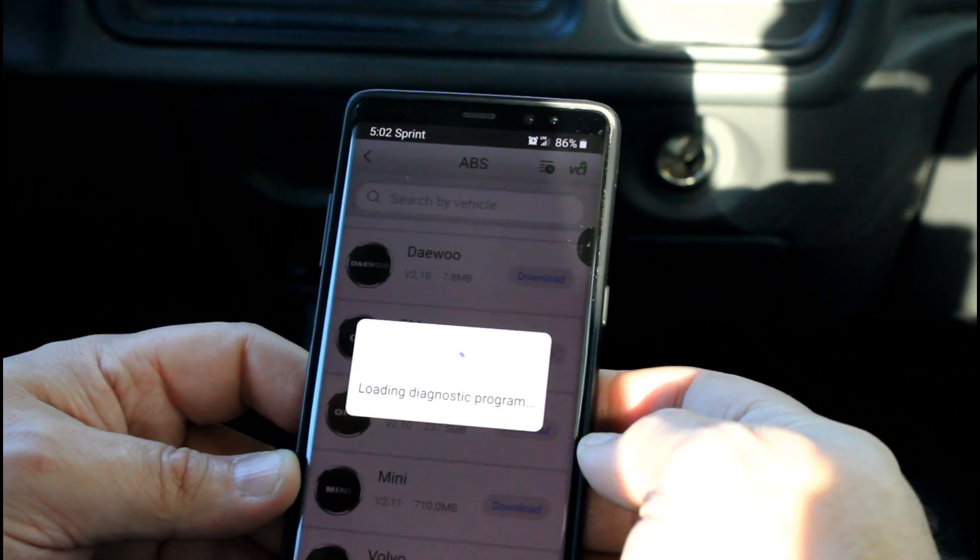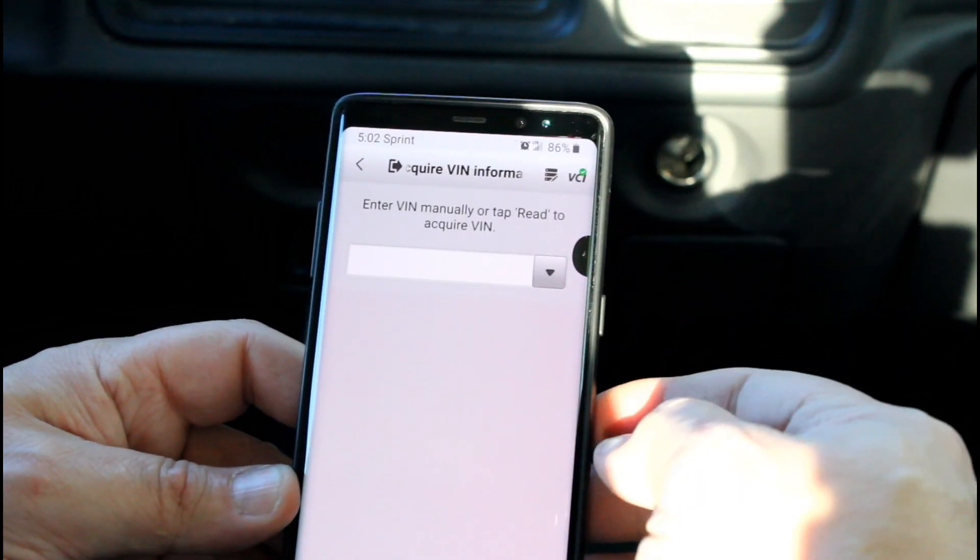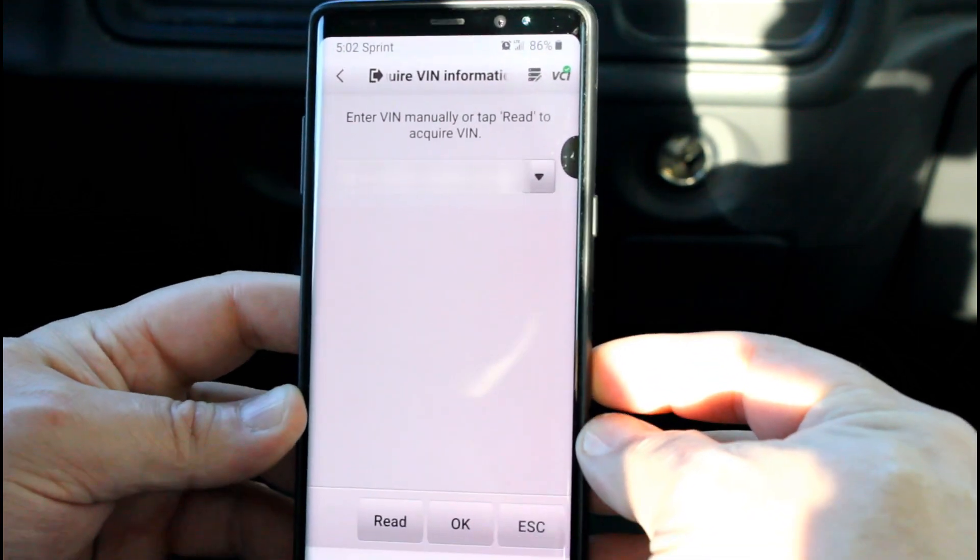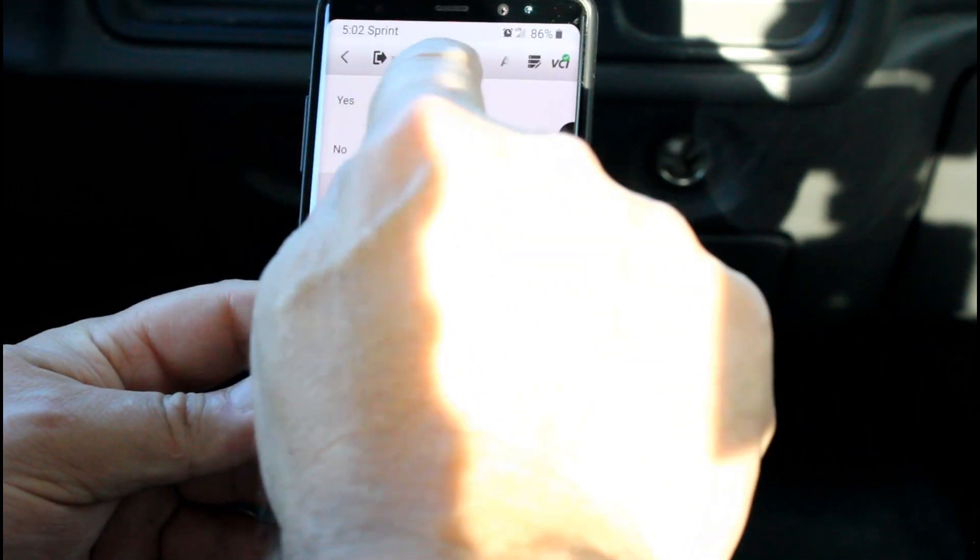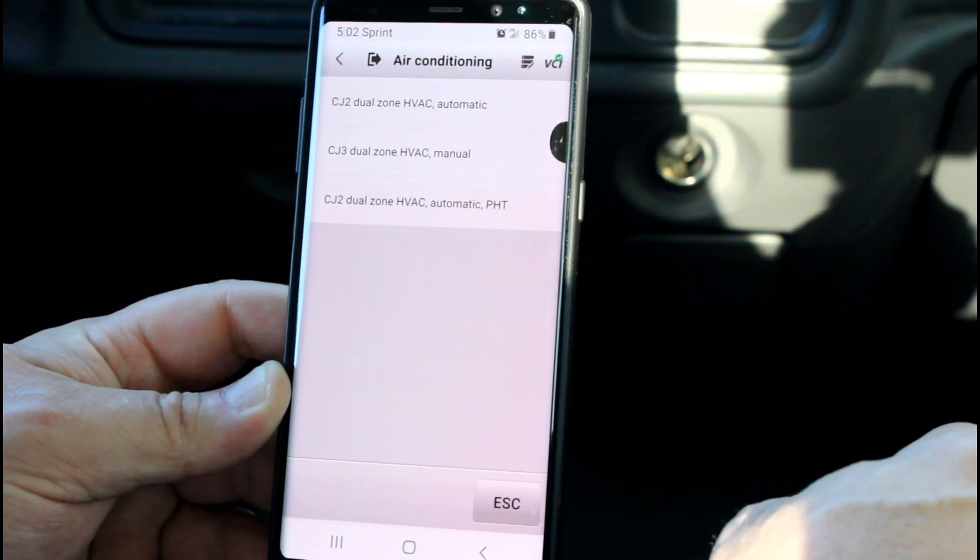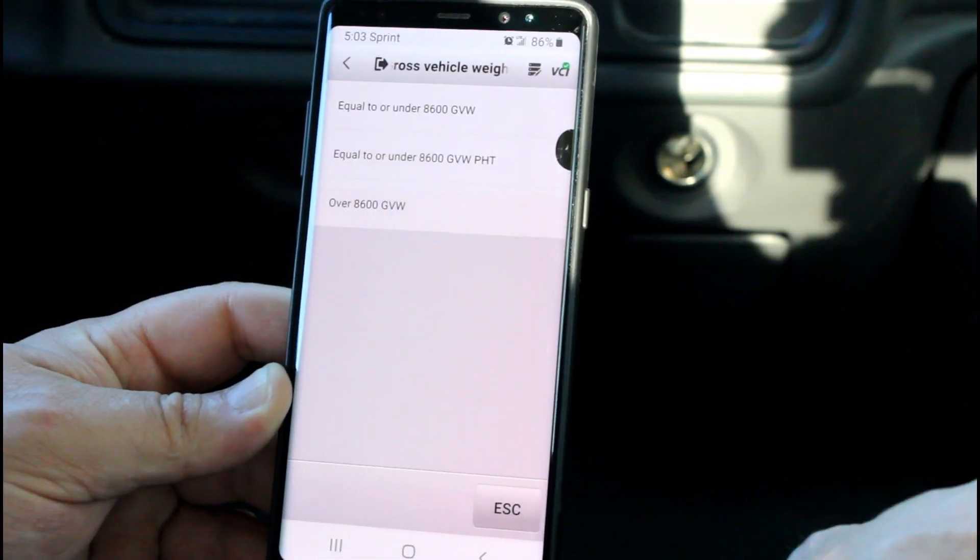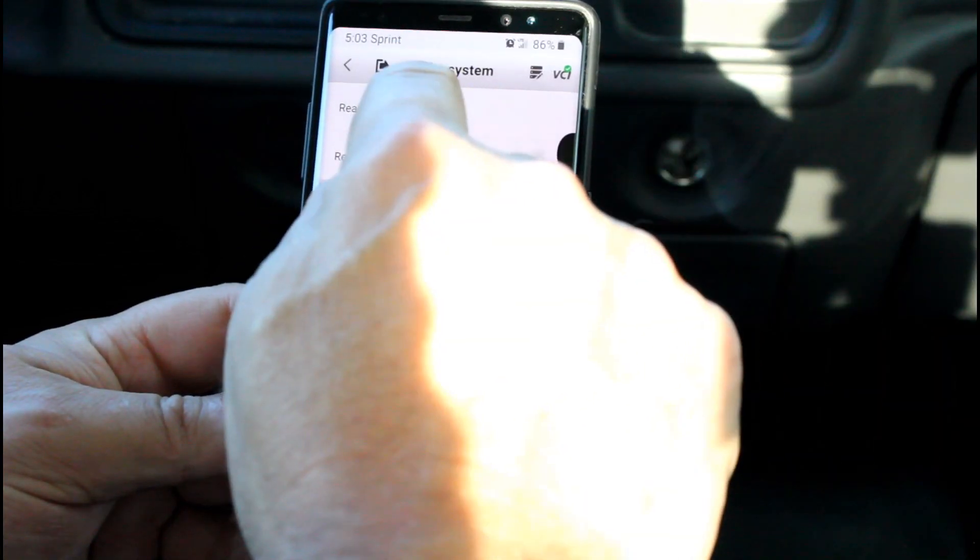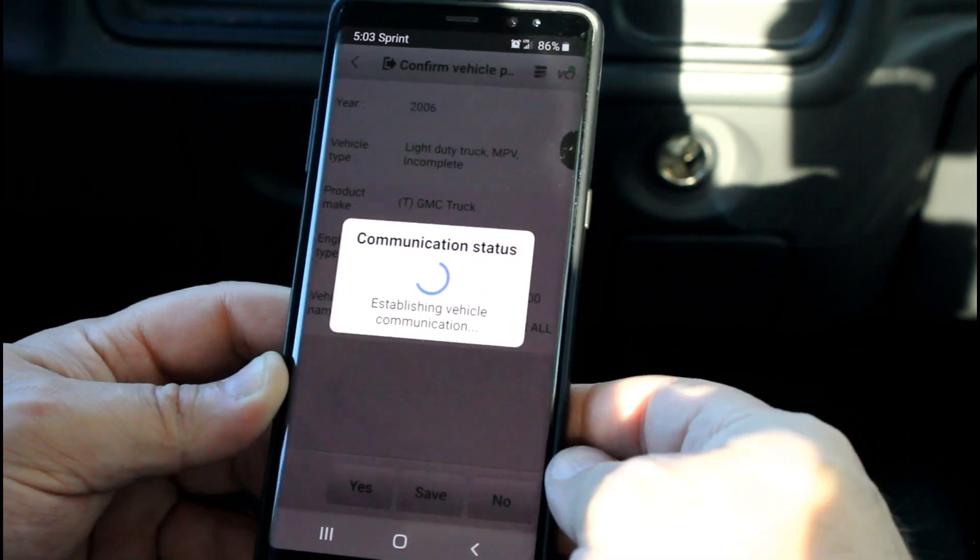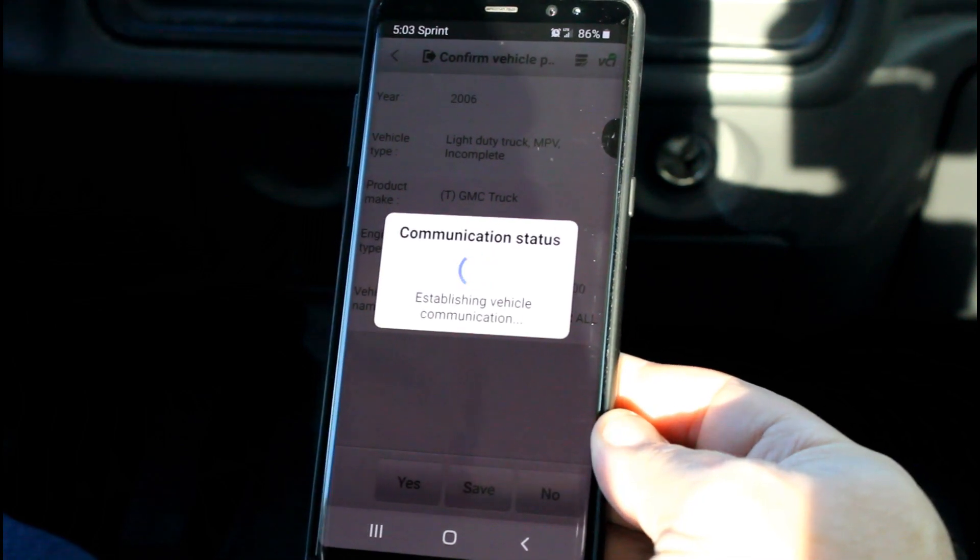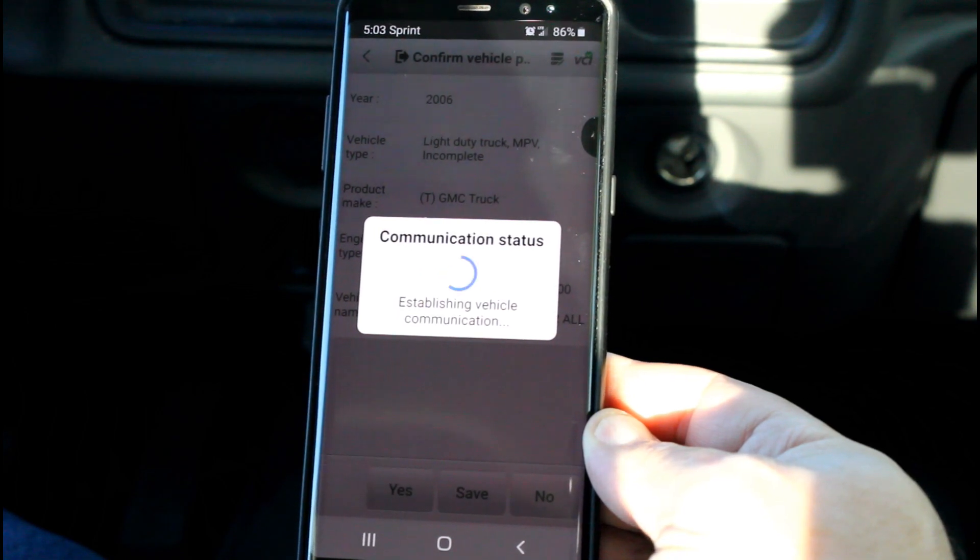Click on GM. We'll do automatic selection, we'll read the VIN. Click OK. Automatic transfer case—it's scrolling across the top there. Yes, it's four-button selectable. I have manual dual zone, I have an up-level. It's equal to or under, it's a rear drum brake truck. That all looks right.